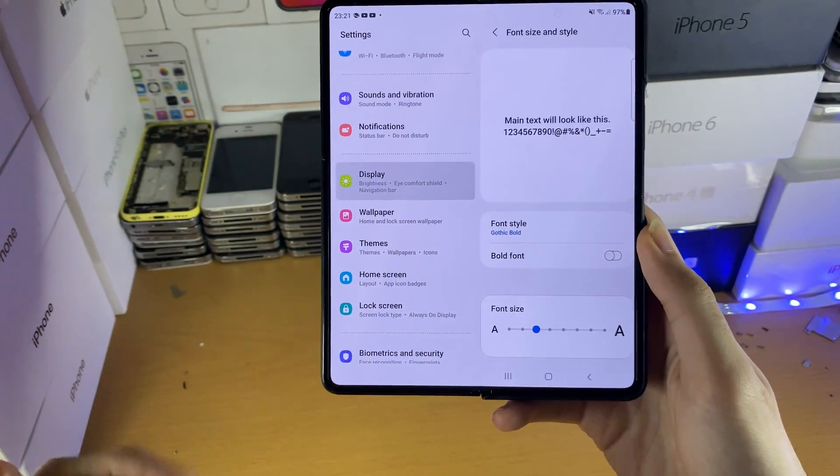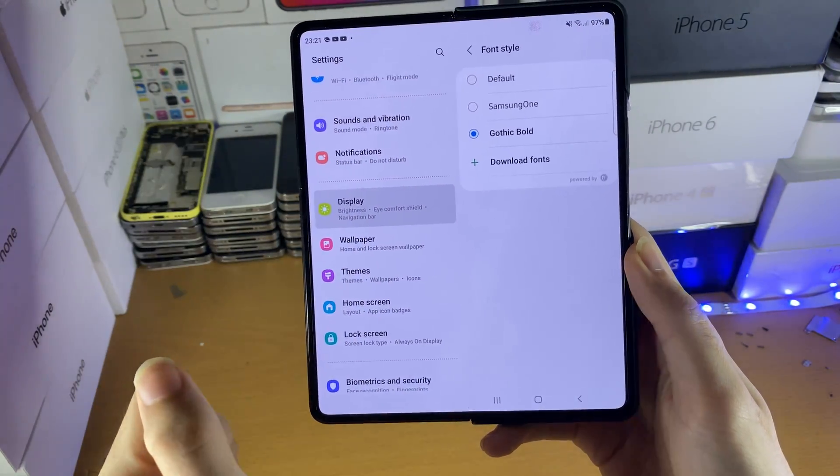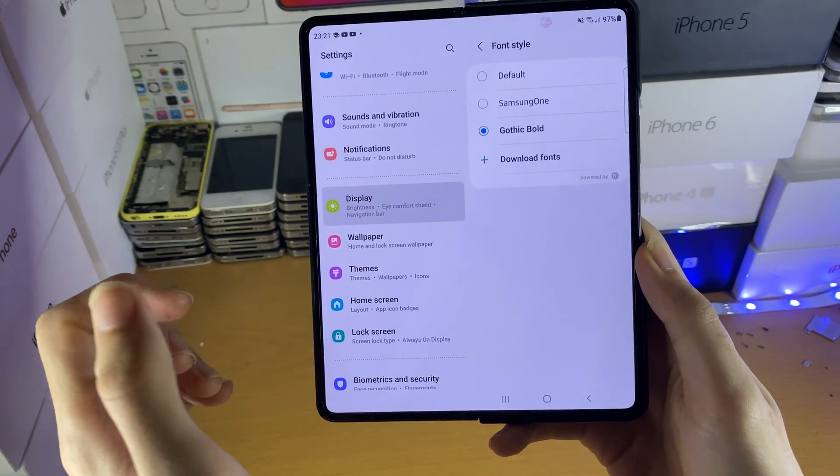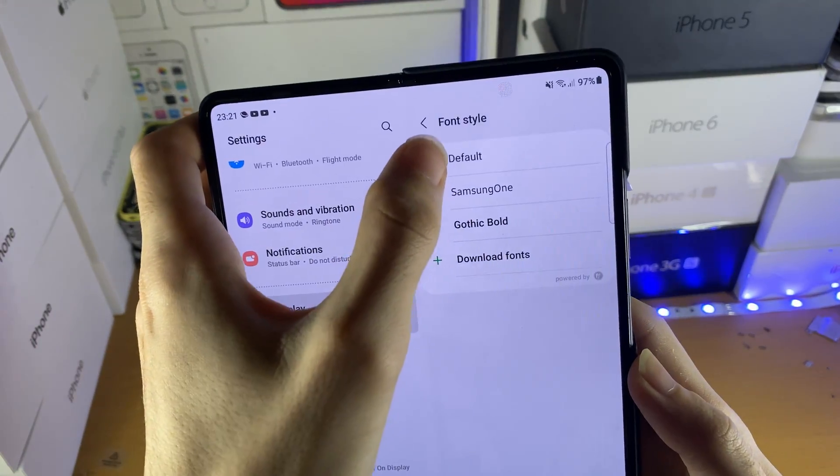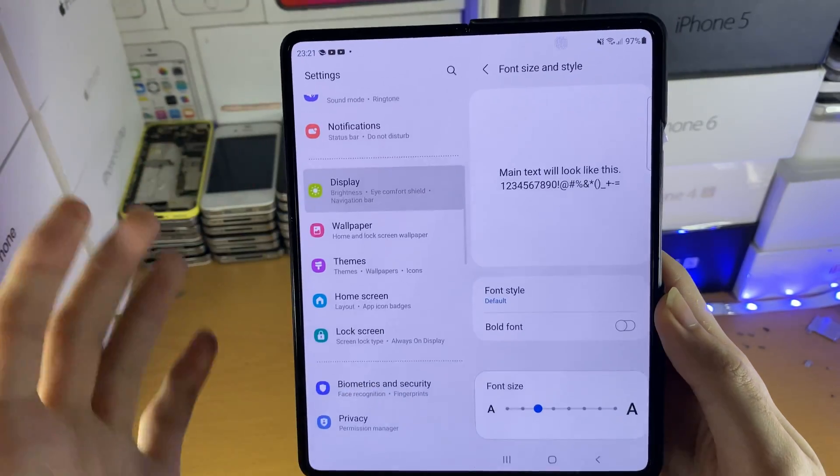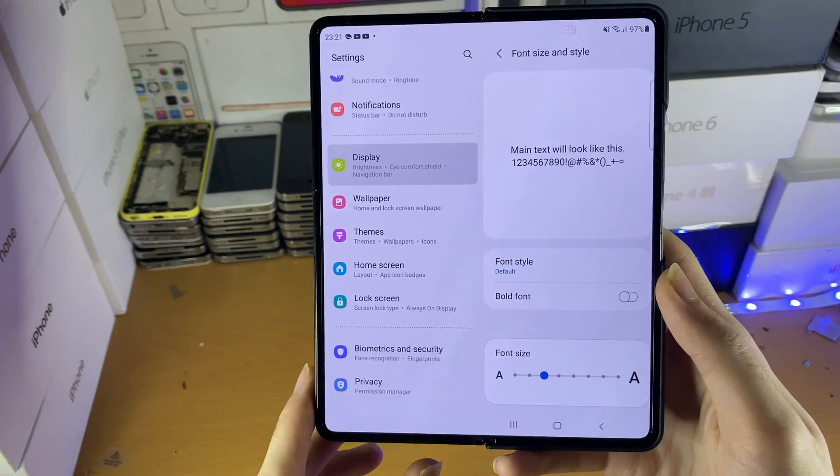Of course, if you want to change the font back to the default, go to the font style page inside the settings, which was covered earlier, then just tap on default, and the font will be set back to normal.